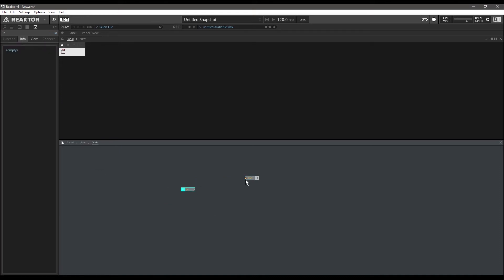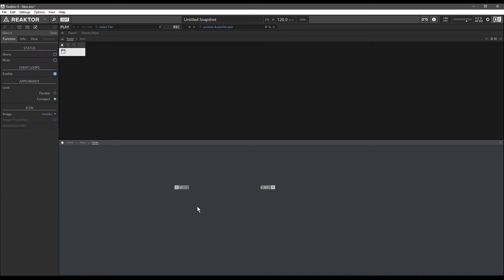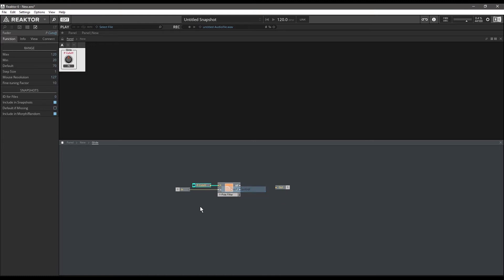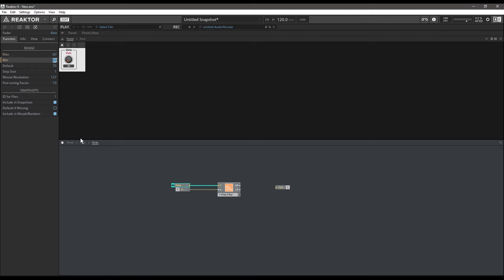Inside our glide macro, the basic idea is that we're going to use a low-pass filter to smooth out the pitch value. Our pitch value coming in is what gets smoothed — that will be the input, the P value, which normally controls the cutoff frequency of this filter. This is going to become our glide rate, and this knob is going to have a maximum value of negative 60 and a minimum value of 60.